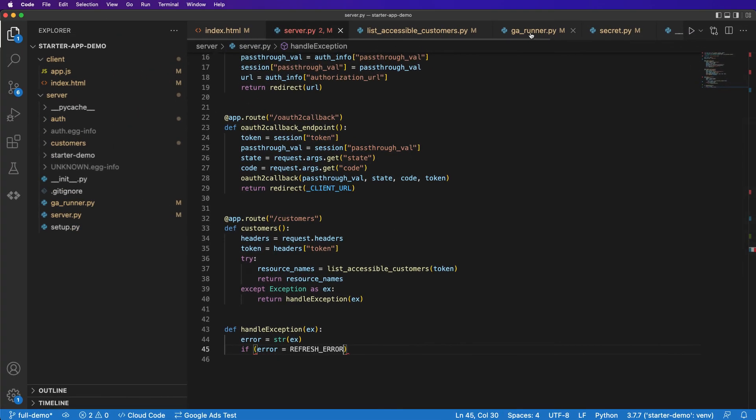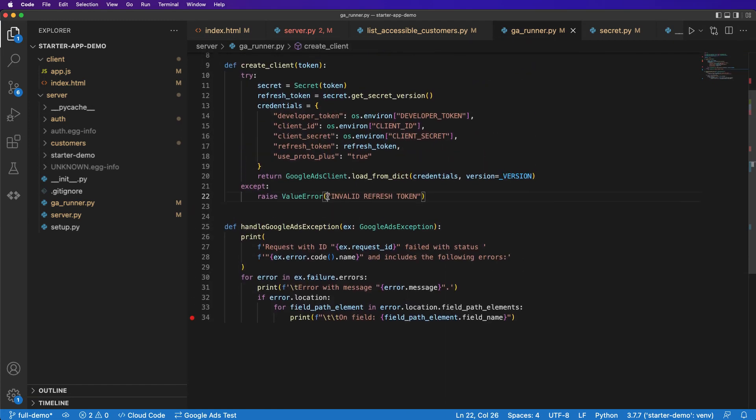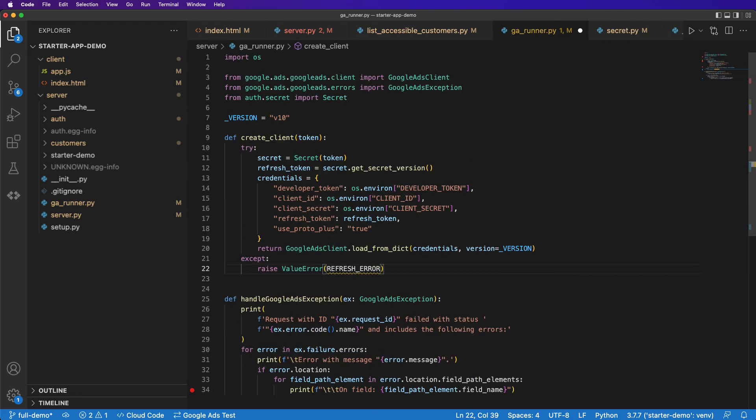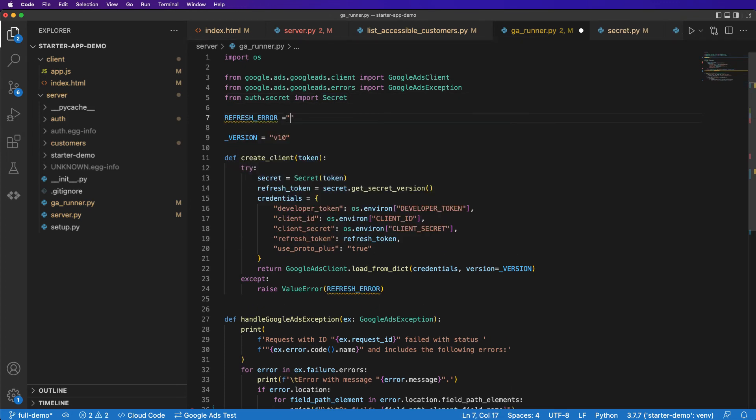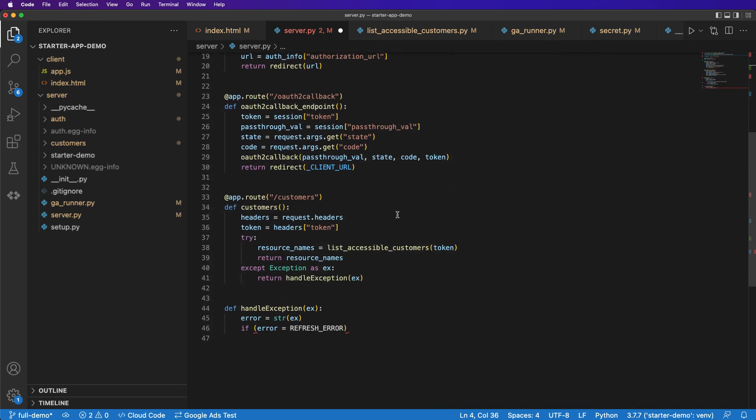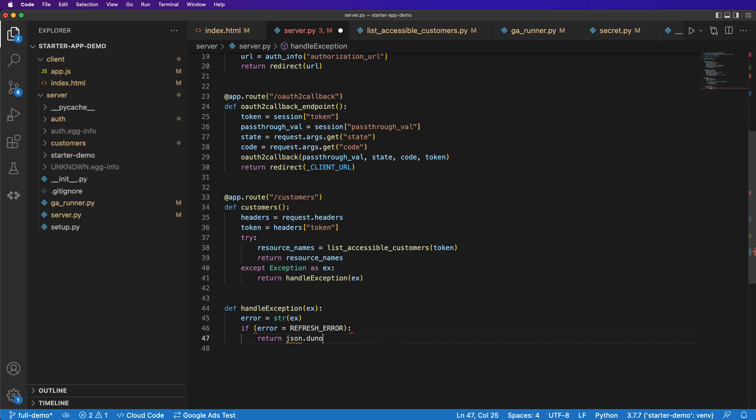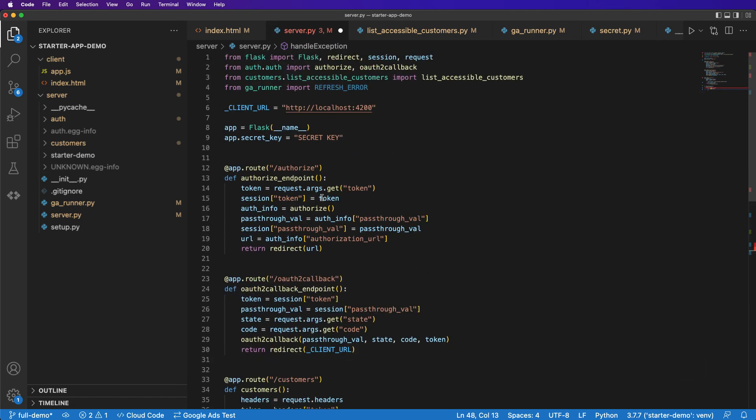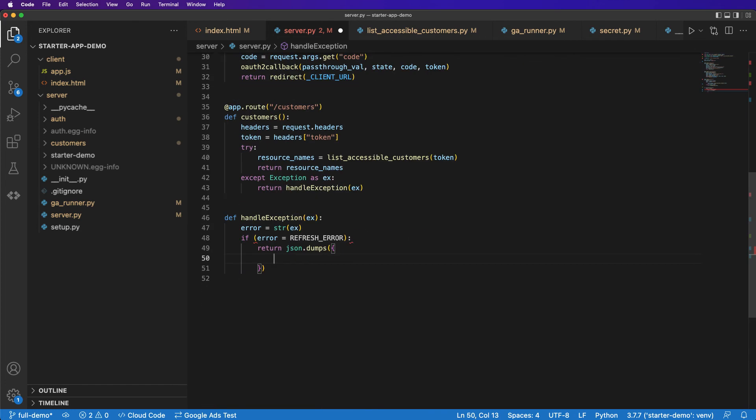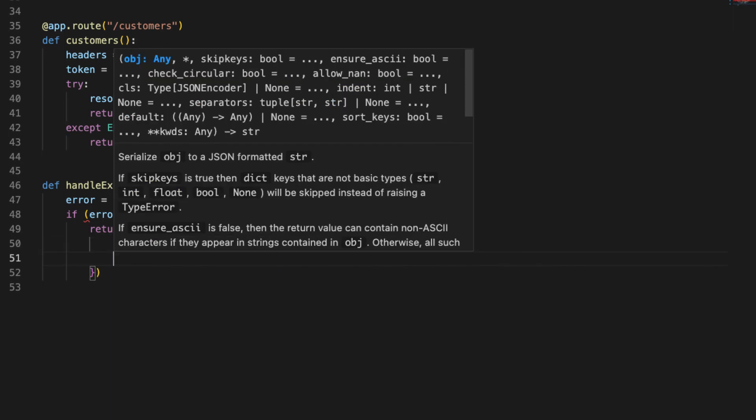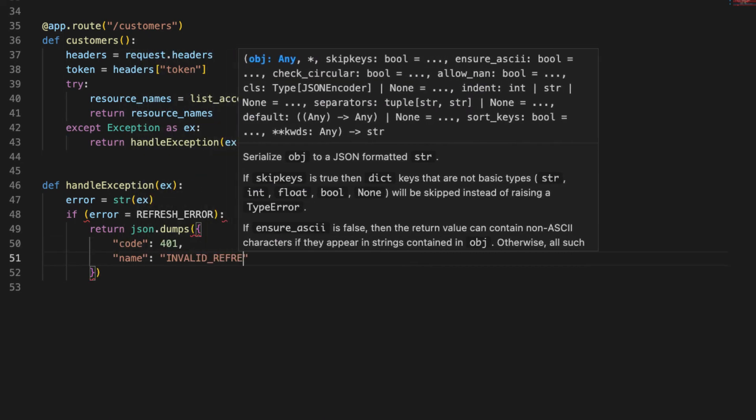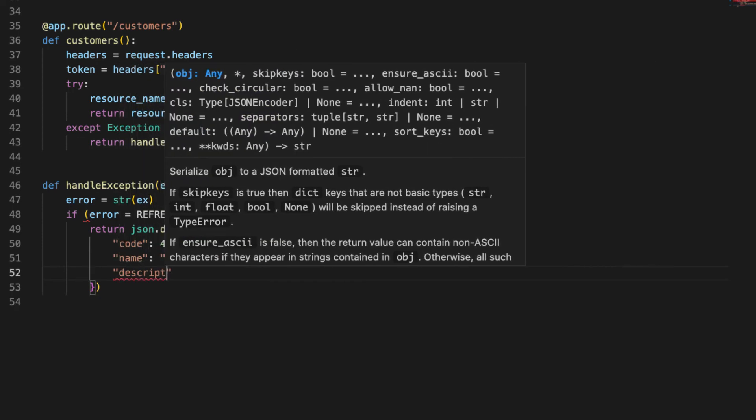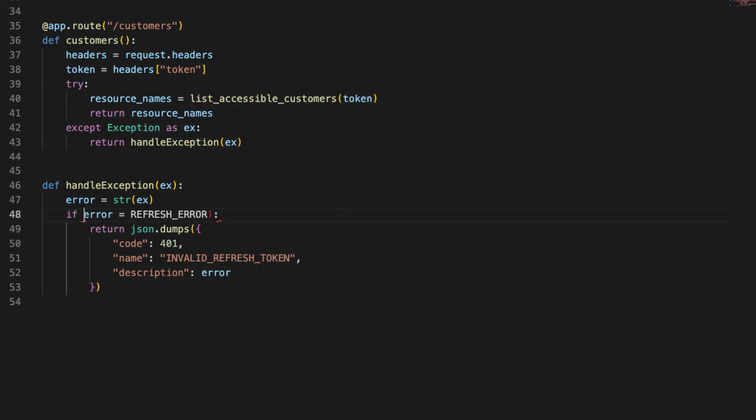So let's head back to our GA runner. And instead of having this hard coded, call this REFRESH_ERROR. And we'll define that up here. REFRESH_ERROR is equal to that same error message. Now back in our server. REFRESH_ERROR. So now if our error is equal to the refresh error, we will return some JSON. Need to import json. And let's just return an object with a code of 401 unauthorized, name invalid refresh token, and a description of just the error itself.